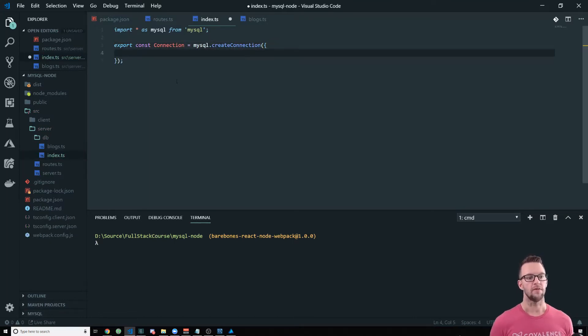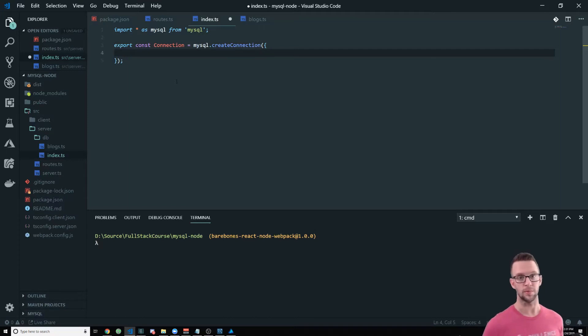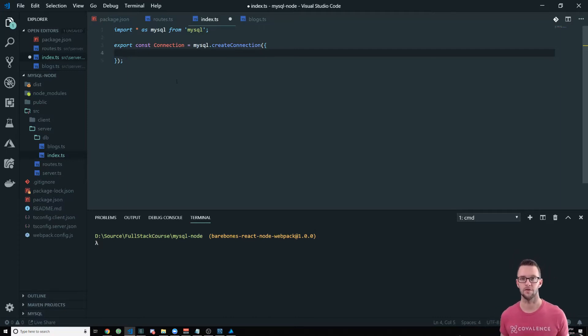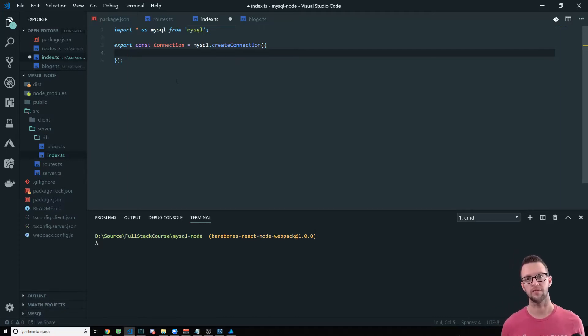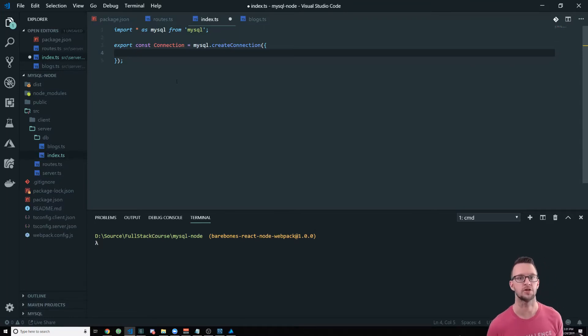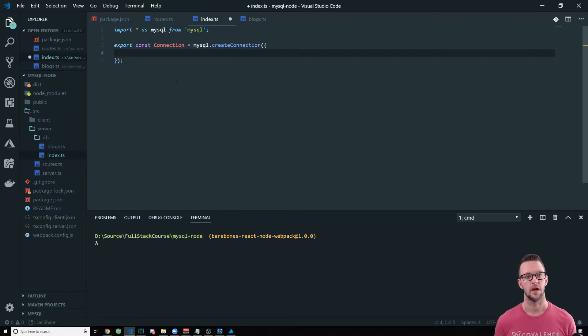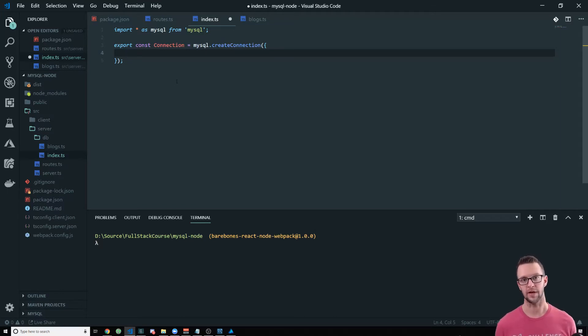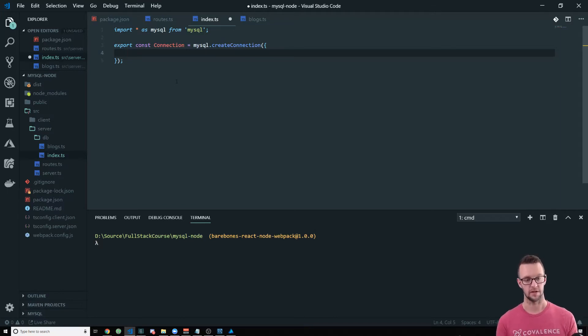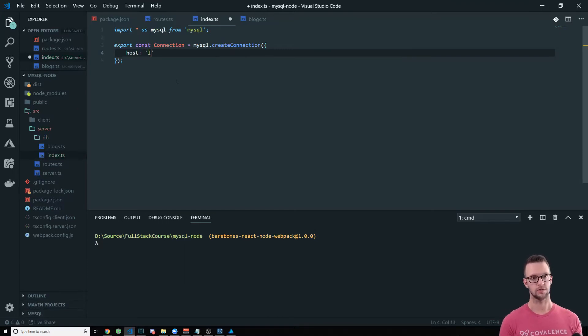Then we need to create a connection. So what we're going to do is export const connection and we'll do MySQL dot create connection. And in here we just got to pass in whatever our connection parameters are. Now whenever you're doing this you might not want to store your password and everything in your code, but for this example I'm going to do it.